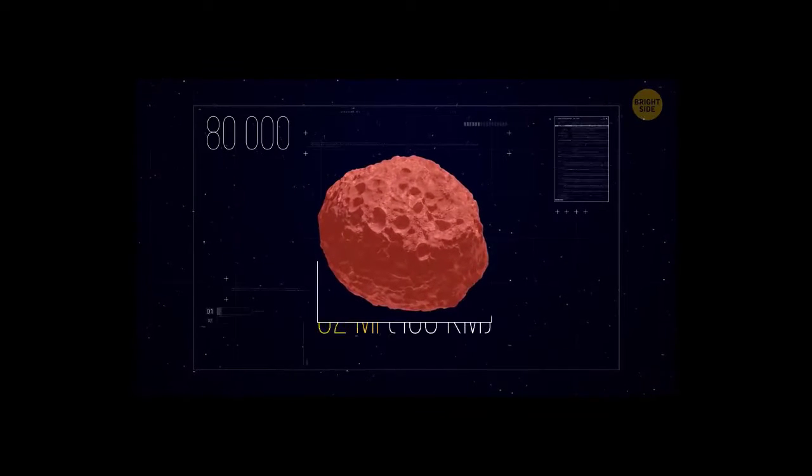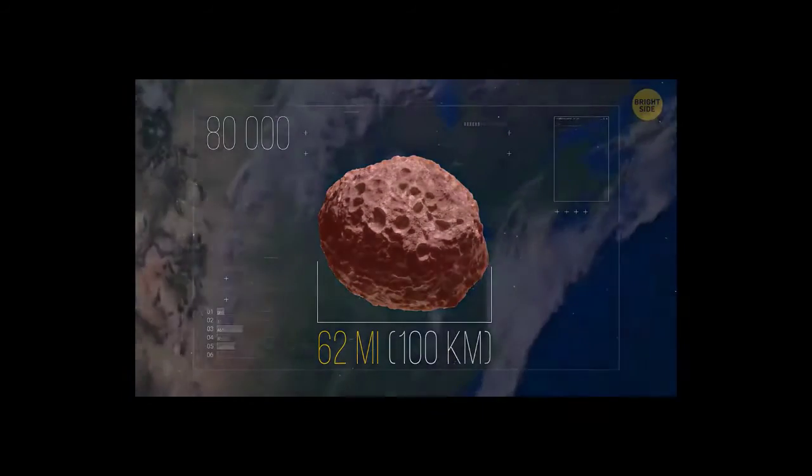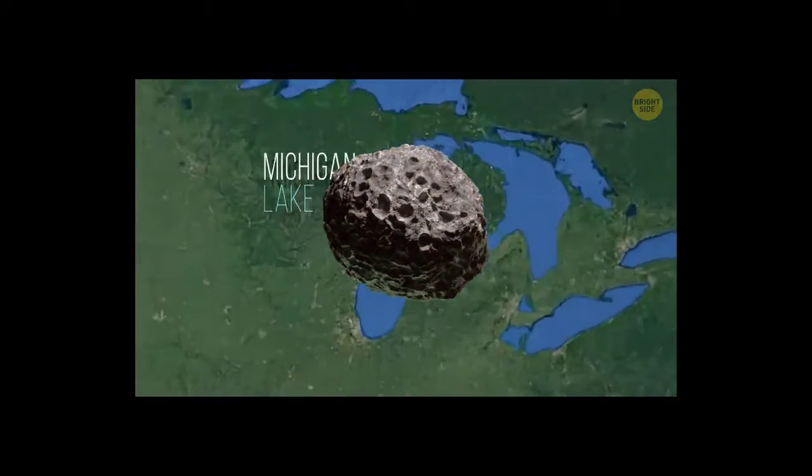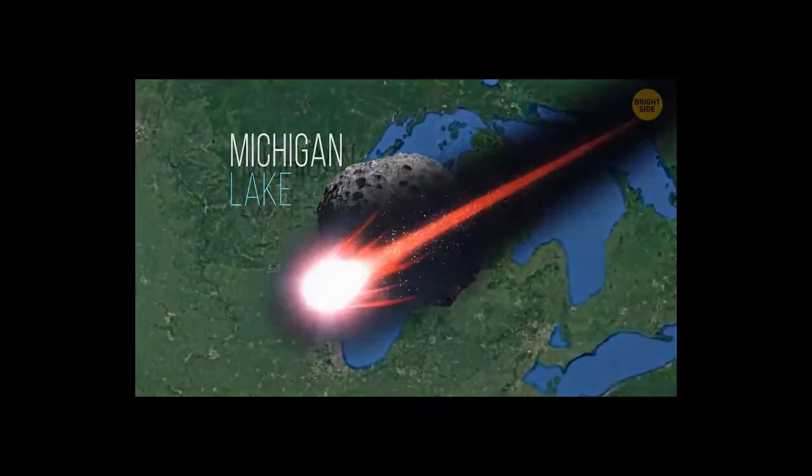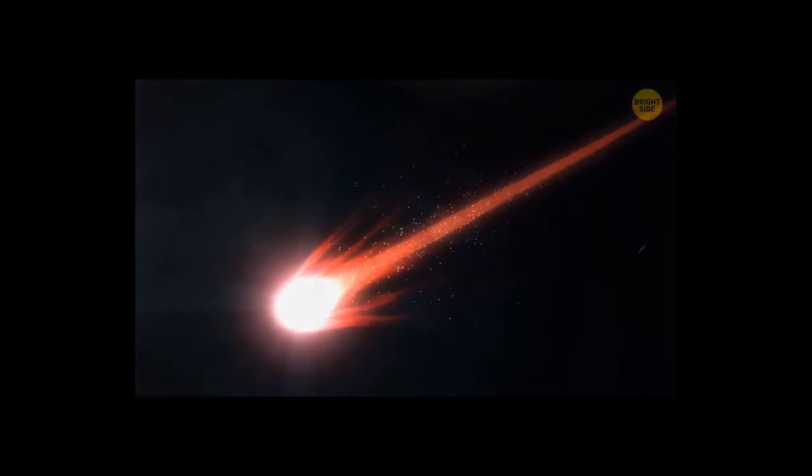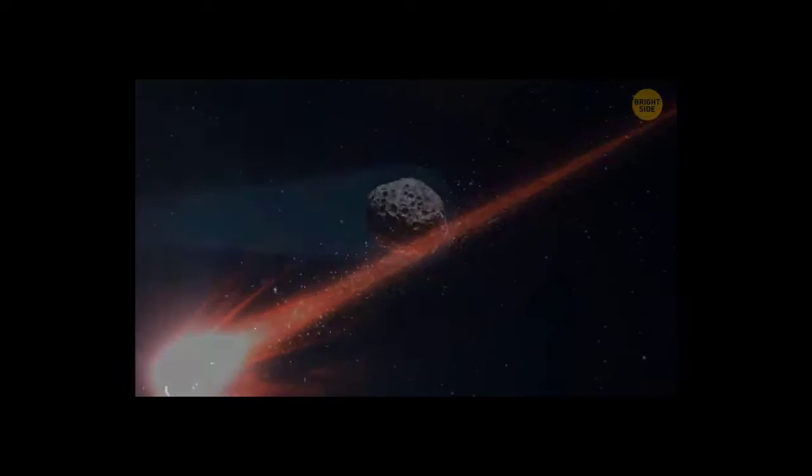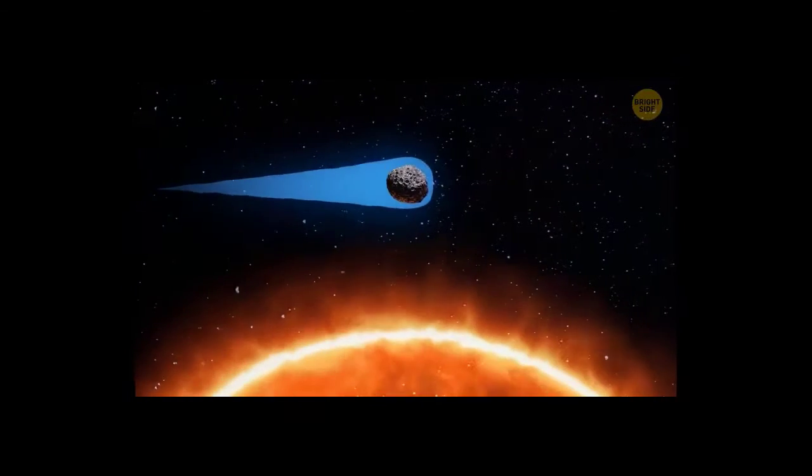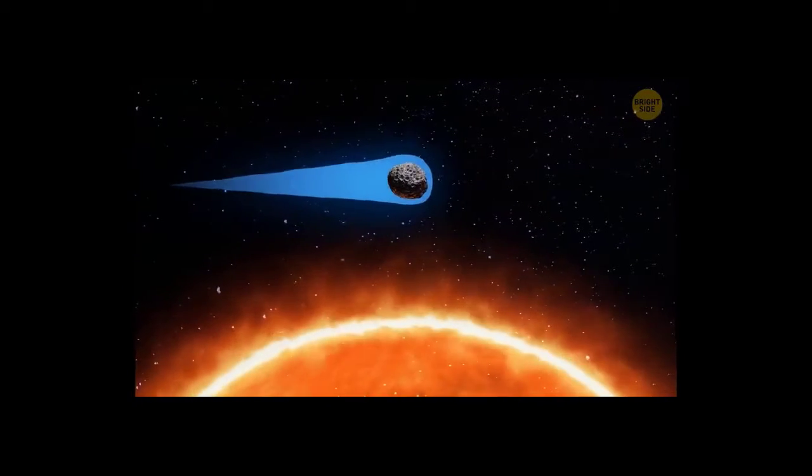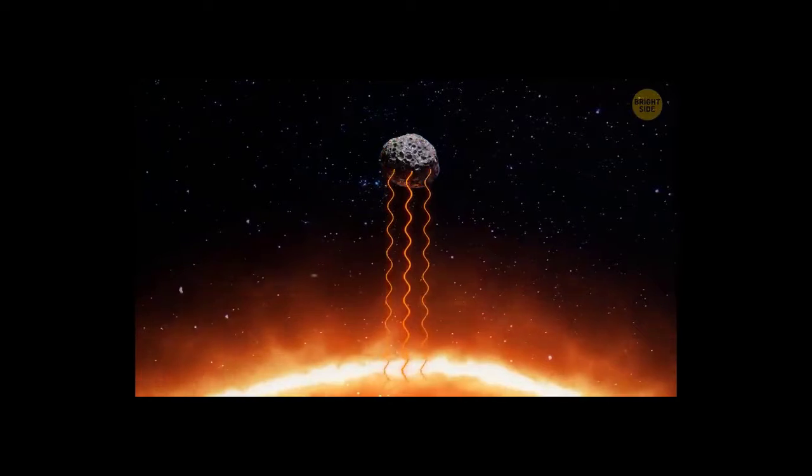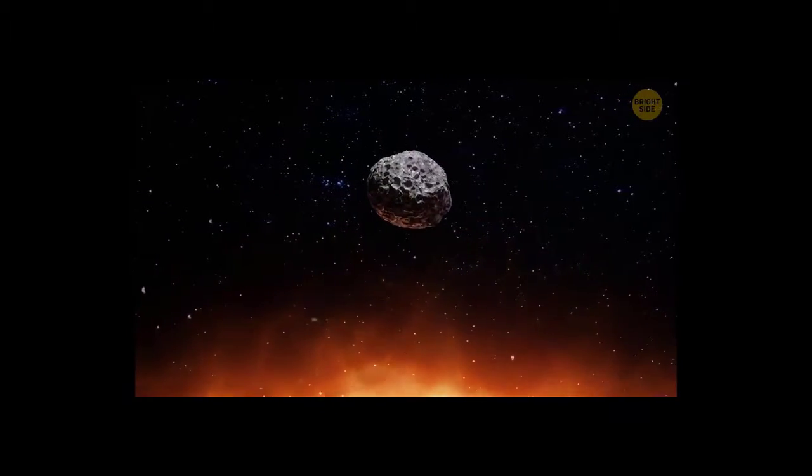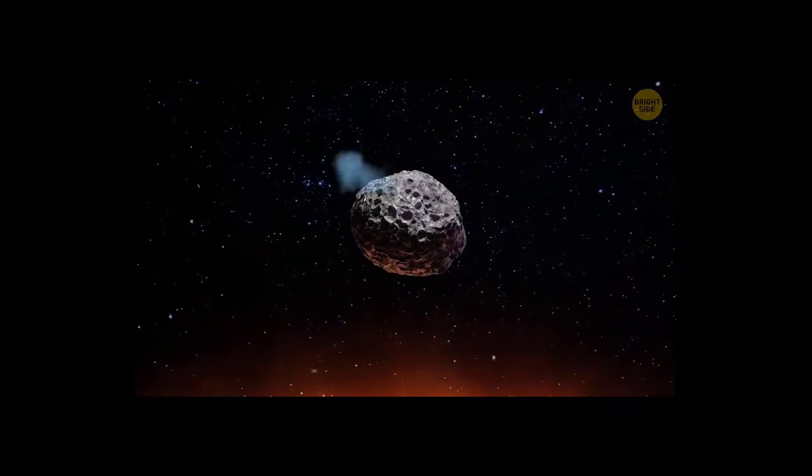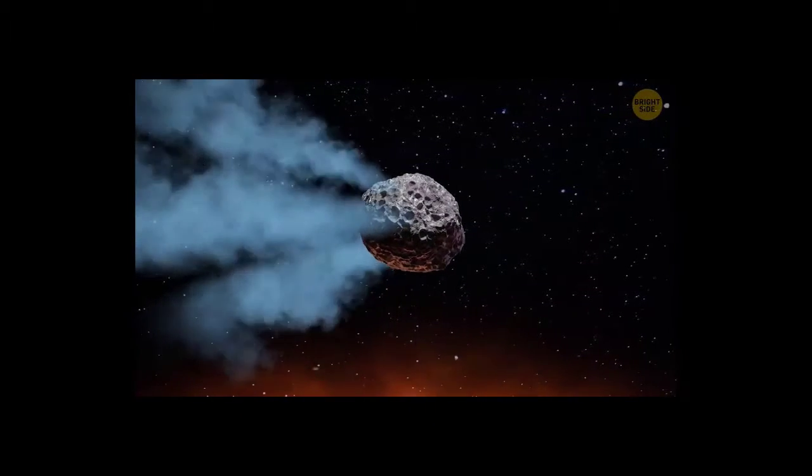Its size was an impressive 62 miles, about the width of Lake Michigan. It was an already active comet with a long tail. Usually, comets get a tail when they come close to the sun. The heat from the star warms the comet's surface, and light materials like ice begin to evaporate.